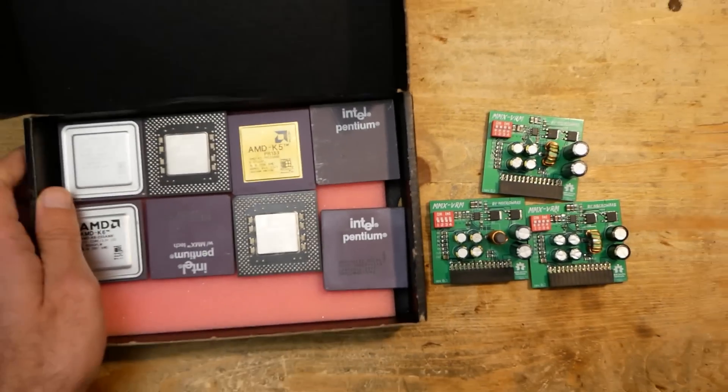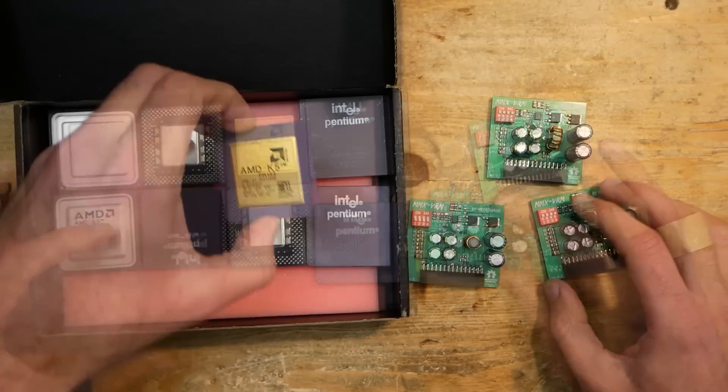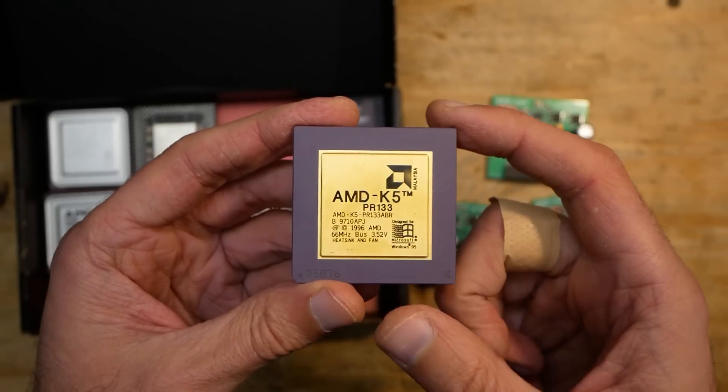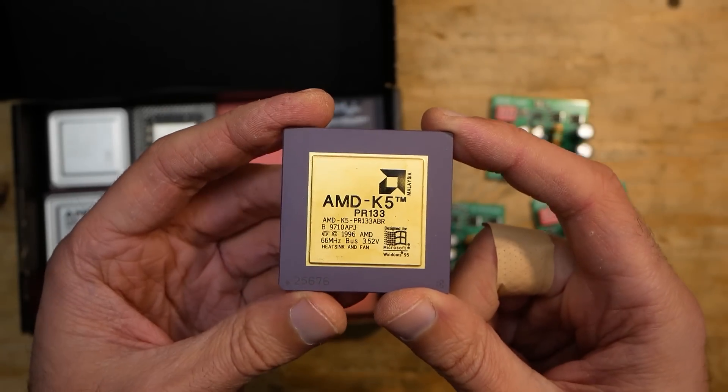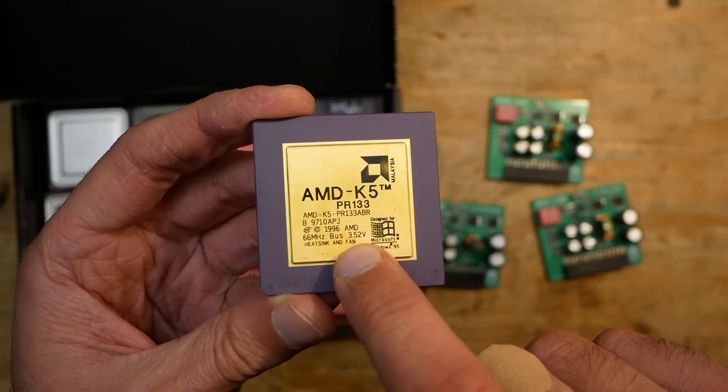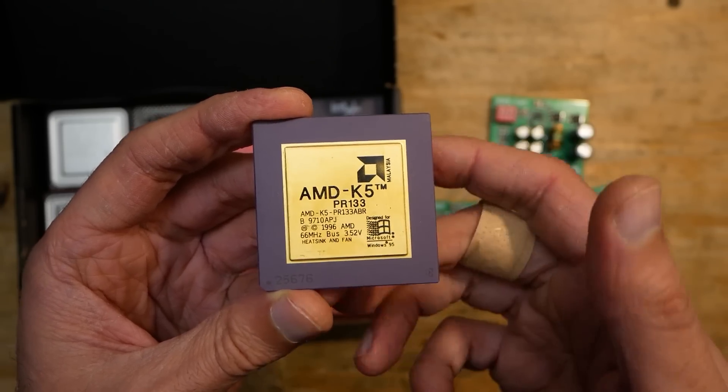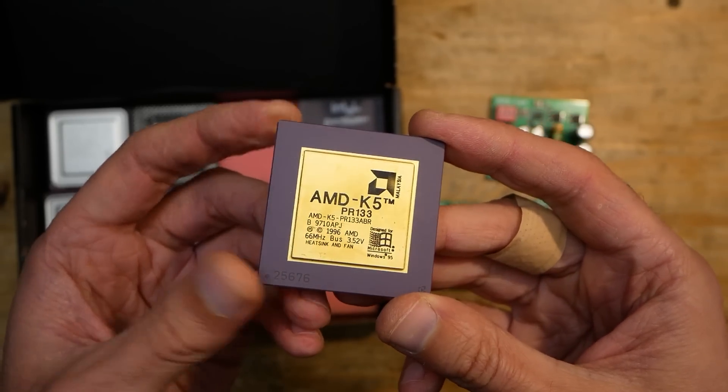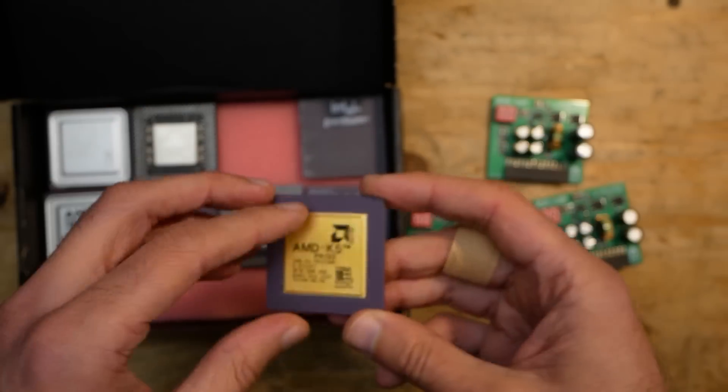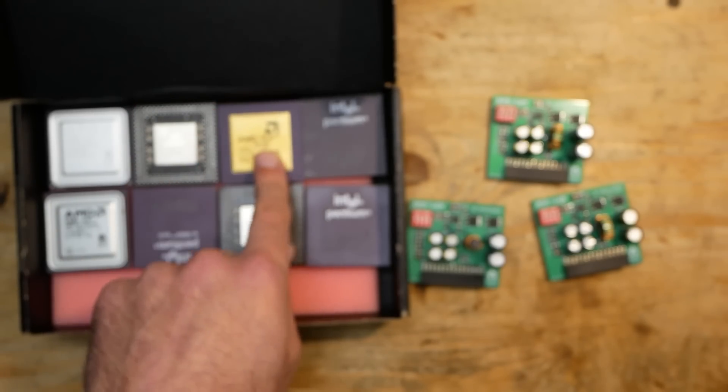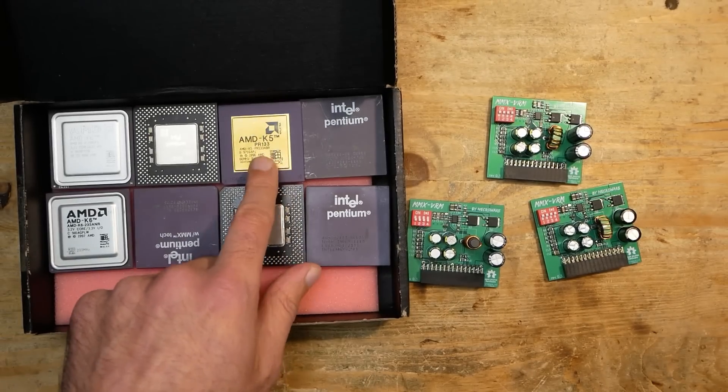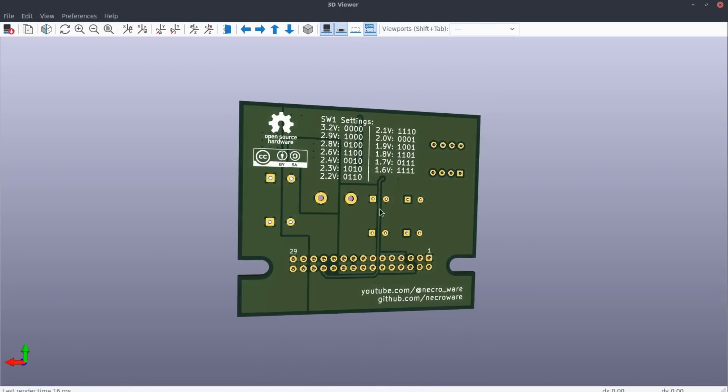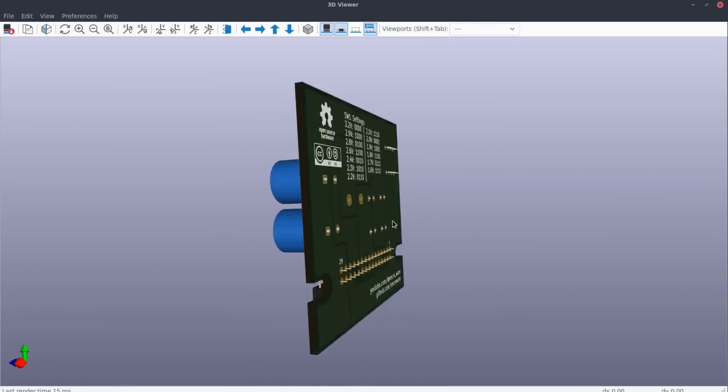However, as I was going through my collection, I saw this AMD K5 in the box. This CPU needs 3.5V. It would run fine using the onboard linear voltage regulator, but I would like to have support for such voltages as well on my voltage regulator module. AMD K5 is not the only example. Unfortunately, the revision 0.4 of my VRM doesn't provide voltages above 3.2V.